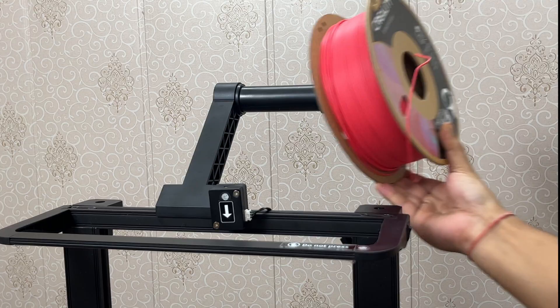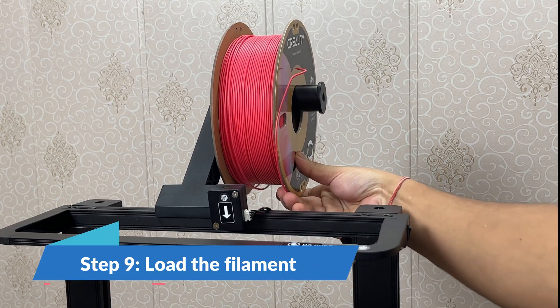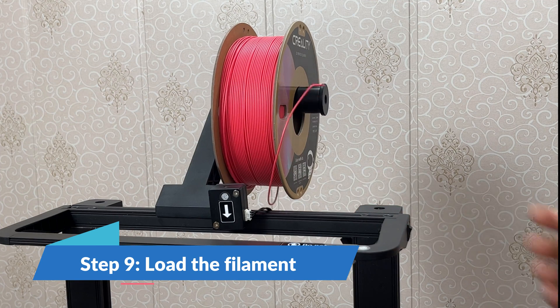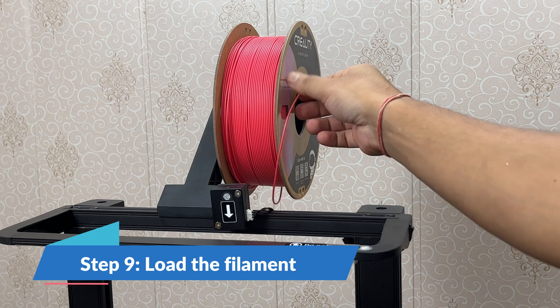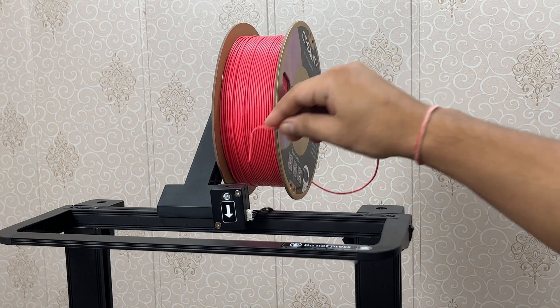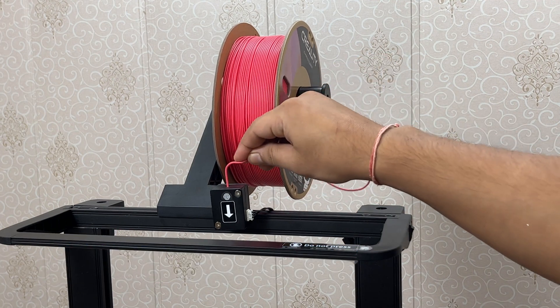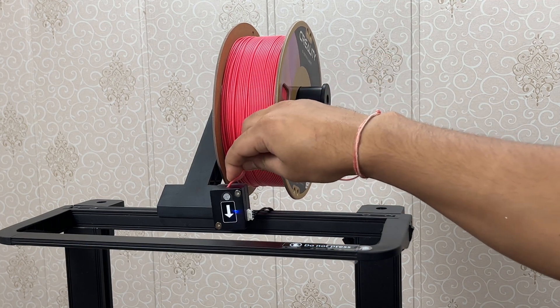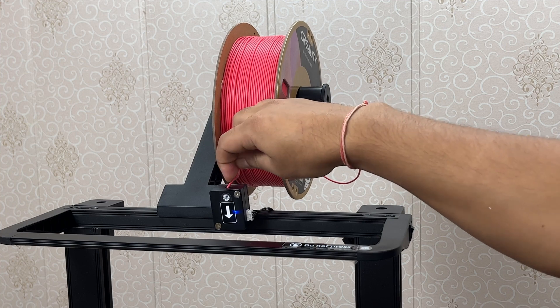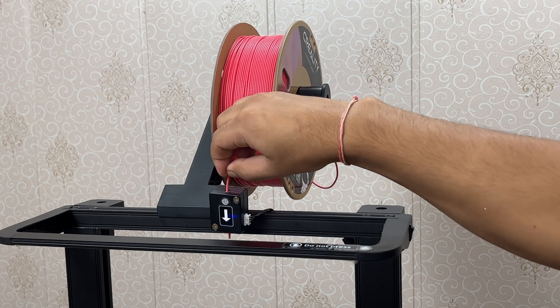Step 9: Load the filament. Place the filament in the spool holder. Then insert it into the filament detector and from there into the extruder.